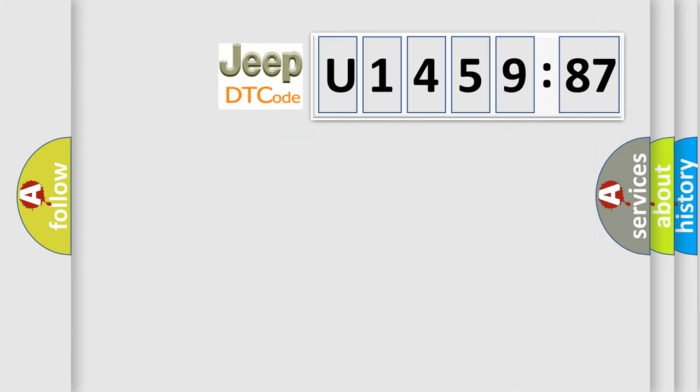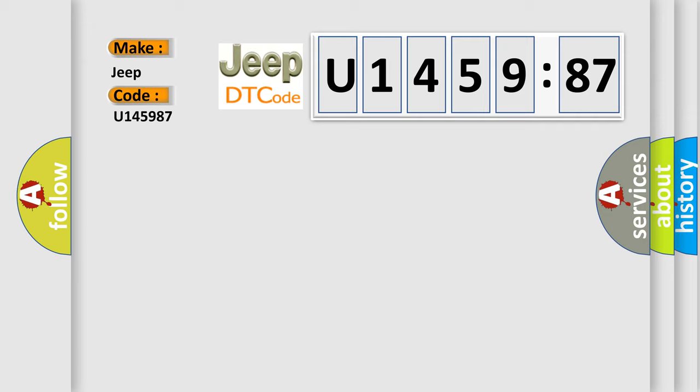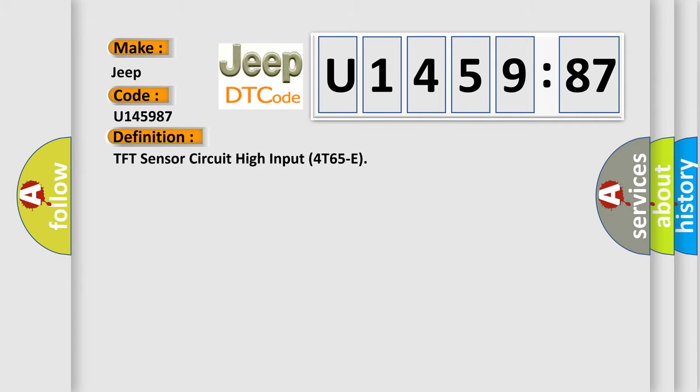So, what does the diagnostic trouble code U145987 interpret specifically for Jeep car manufacturers? The basic definition is: TFT sensor circuit high input 4T65E.